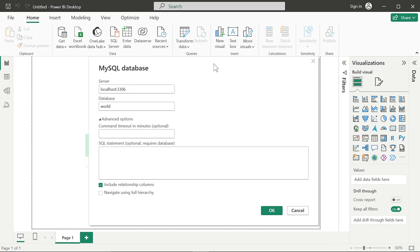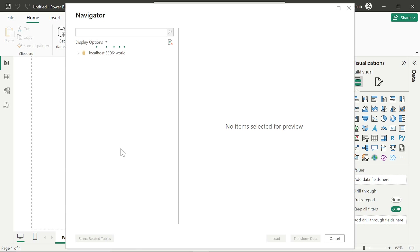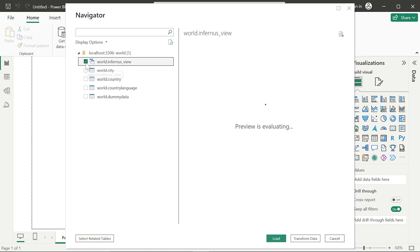It's going to ask you for the server — either put your IP address or your hostname, provided by your database administrator. For me it's a locally hosted database with port 3306, which is MySQL's default, and my database is the World database. Now please make a note of this: here we don't have an option for Direct Query or Import. Usually when you select Get Data from any other relational database, you have Import or Direct Query, but right off the bat you don't have that option here — only a SQL statement option.